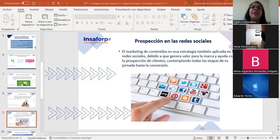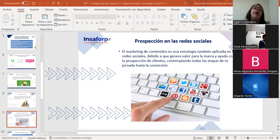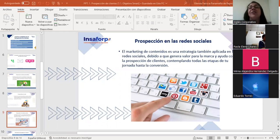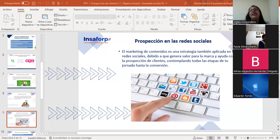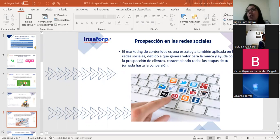Estos clientes usan literalmente el Facebook para entretenimiento: para ver las fotos de la hija, lo que suben los amigos, videos. Difícilmente uno de esa generación va a platicar con un asesor que le escriba para ofrecerle un producto financiero o cualquier producto. Para no estar trabajando por gusto en la prospección en las redes, el paso inicial es saber quién es mi usuario para ver si realmente está ahí.